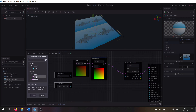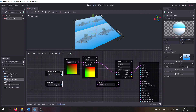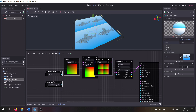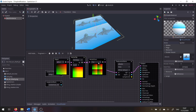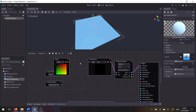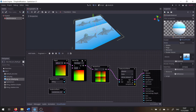Luckily there's a very easy fix. We have a function called fract which only returns the decimal part instead of the whole numbers. If we apply this we end up with values that go 0 to 1, 0 to 1, 0 to 1 repeatedly. Putting that in here looks exactly the same as the other one, and now we have the tiling we want.